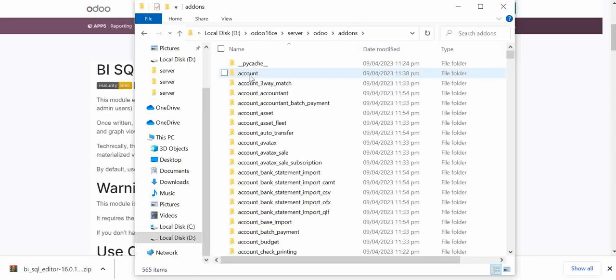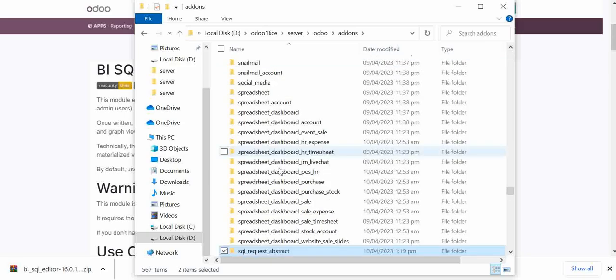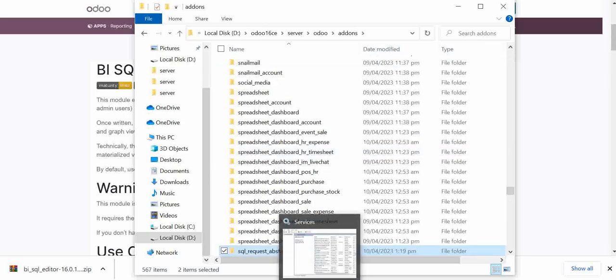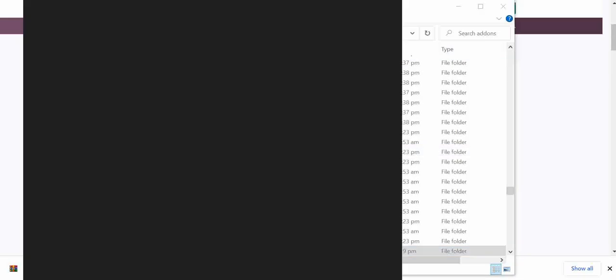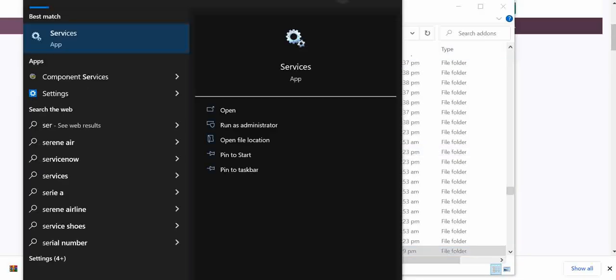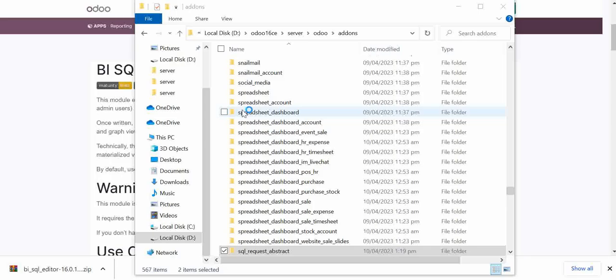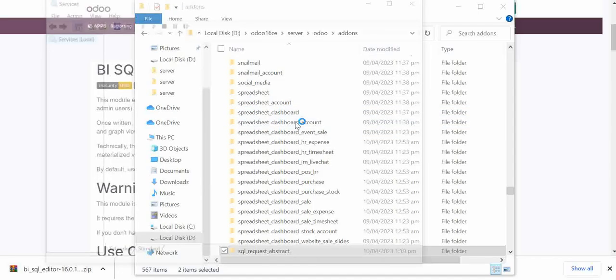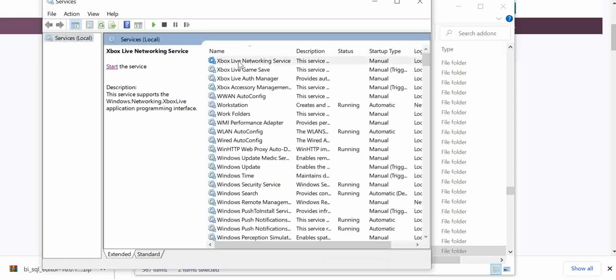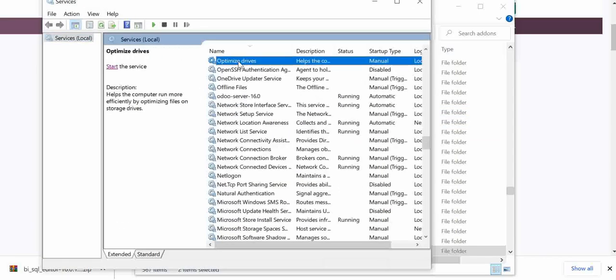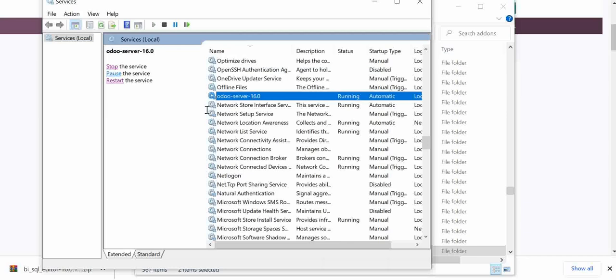And just paste these files here. And now I will go into the service. And I will click open. And I will find Odoo service. So here we have Odoo service. I will restart the services.